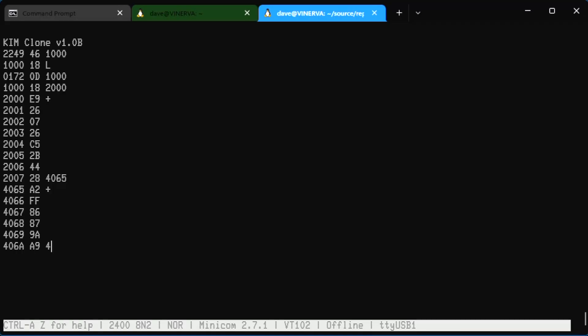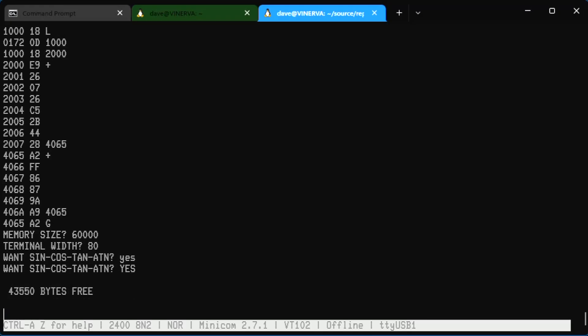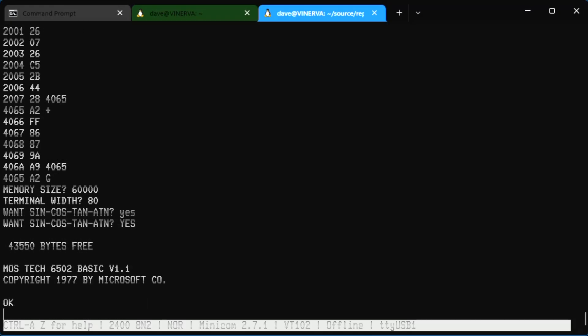Memory size? Ah, victory is ours! We are actually in. So we'll say 60K because that's actually what I've got on this board, and we'll say 80 because that sounds fair for terminal. All caps, I'm sorry. Yes, I really want it.